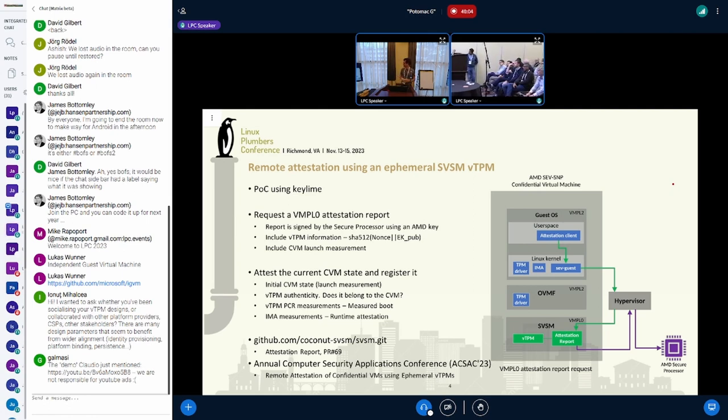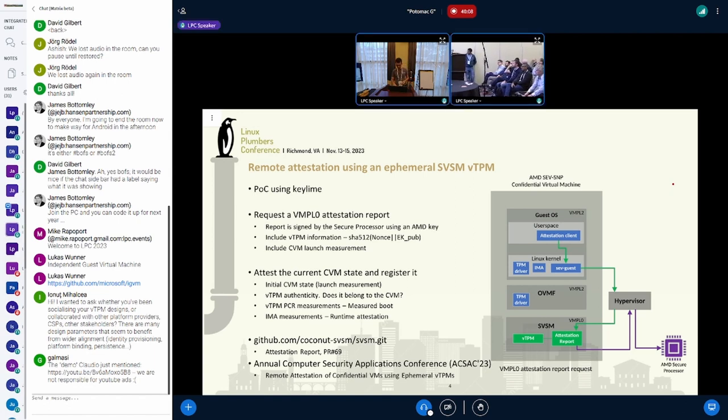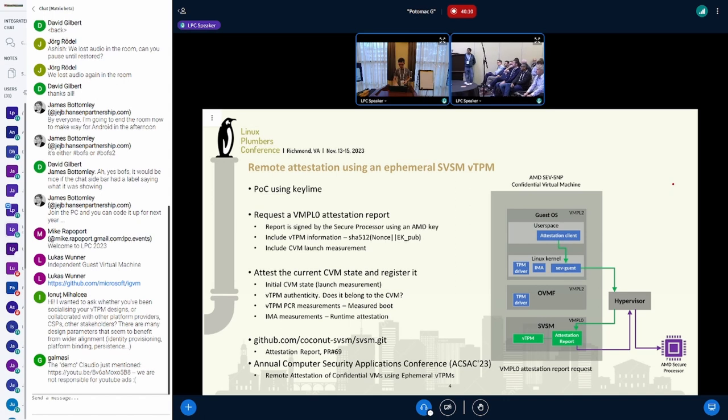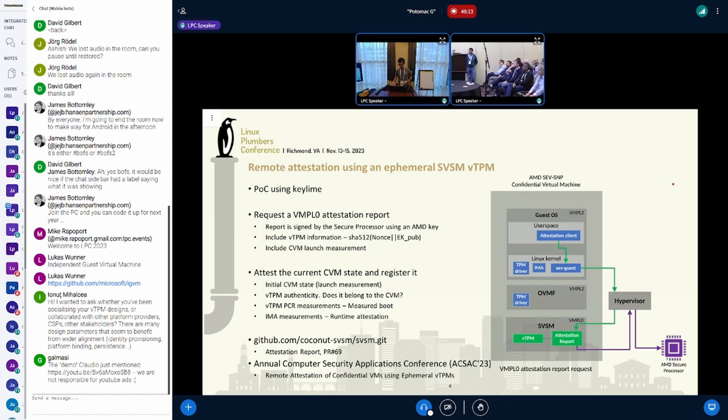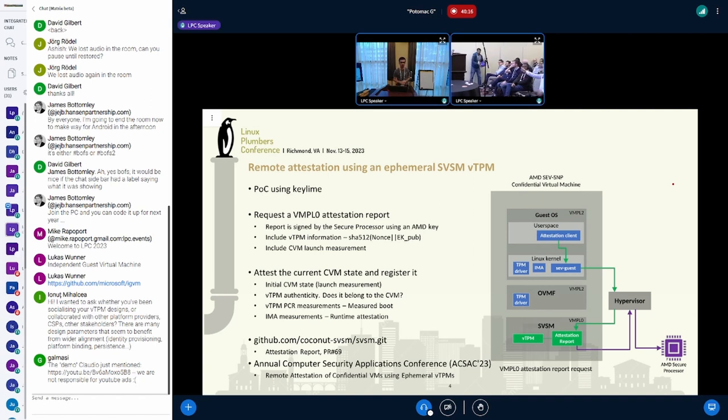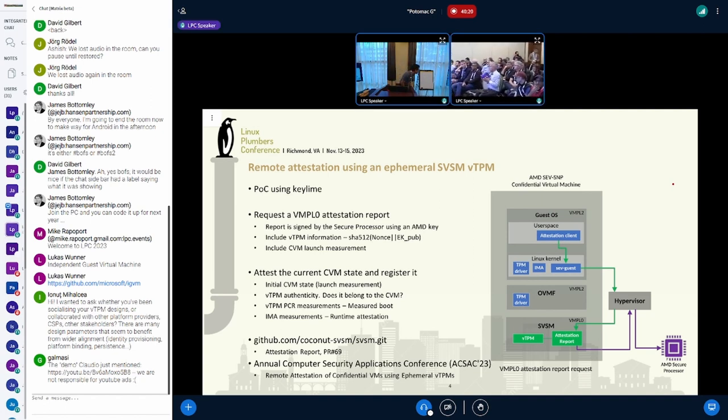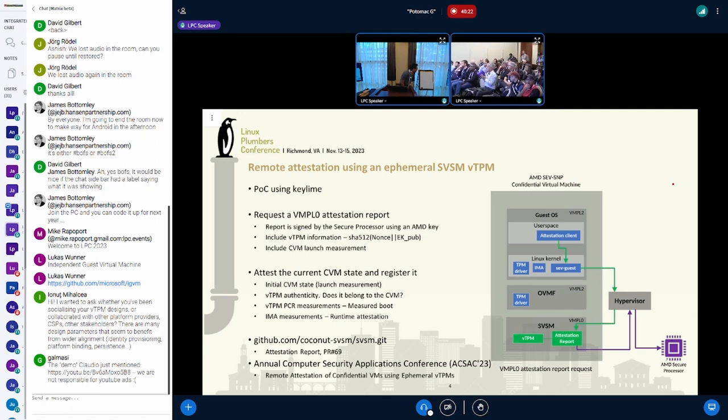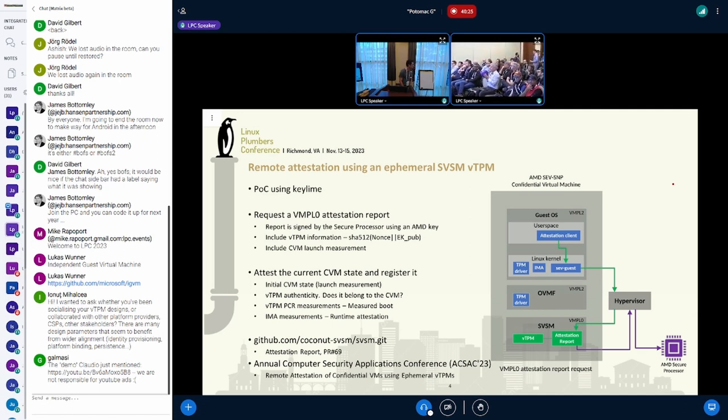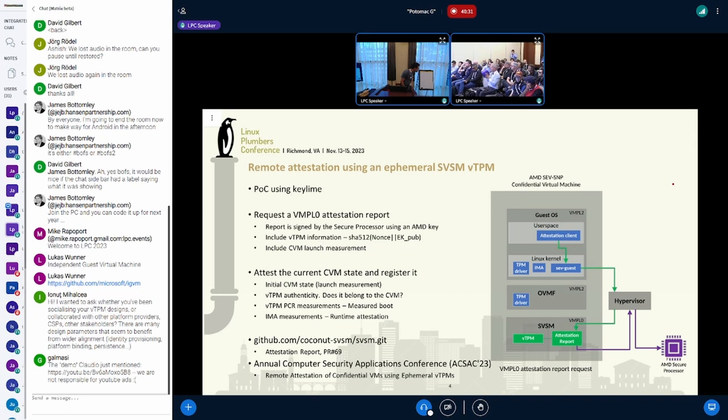At this point we're open for discussions. We have a chat question: whether you're socializing the vTPM designs or collaborating with platform providers, service providers, or other stakeholders, because there are many design parameters and it seems to benefit from wider alignment.